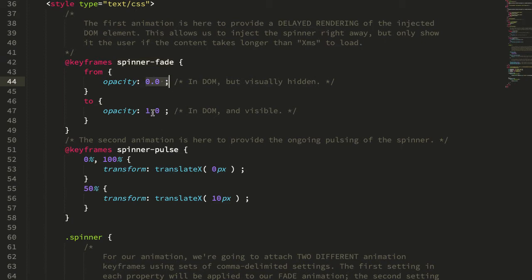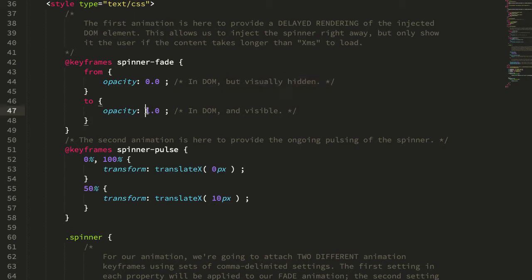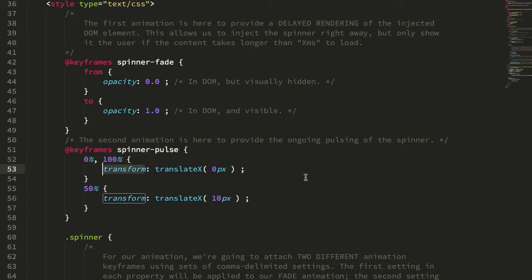So when we inject that spinner, it is actually in the DOM, the document object model, but it's going to be visually hidden and then it's going to fade into display. Then we have another one for the pulse and you can see the pulse just uses the transform property here to shimmy the element back and forth in the horizontal plane.